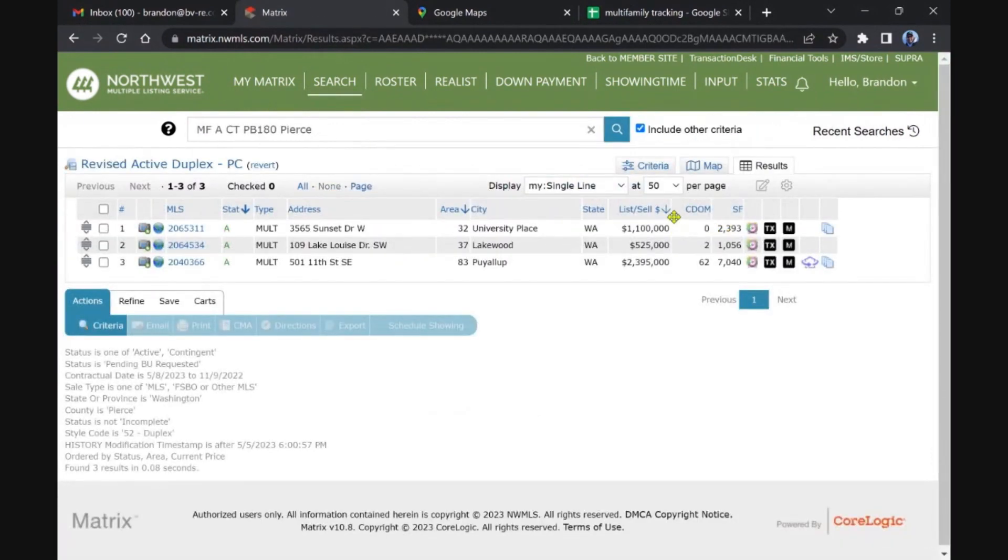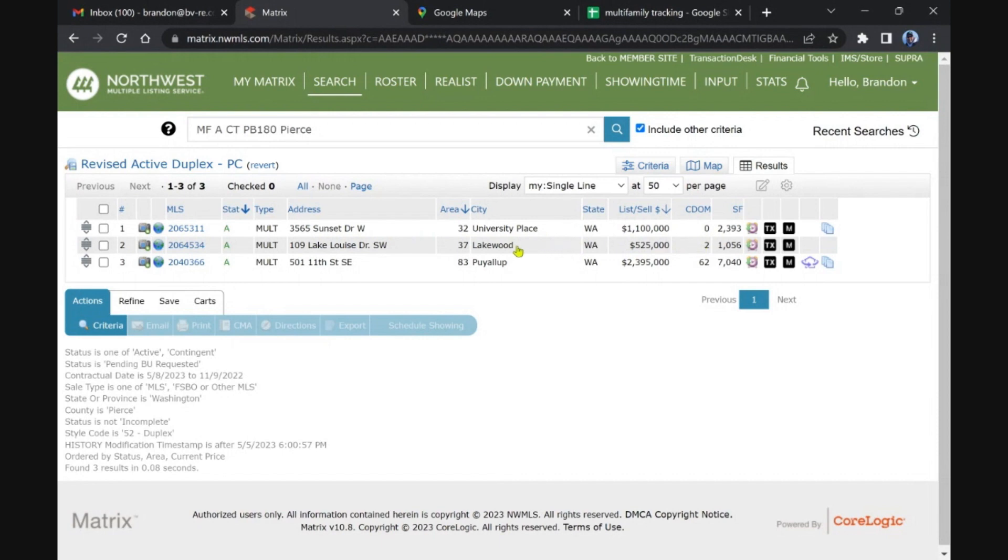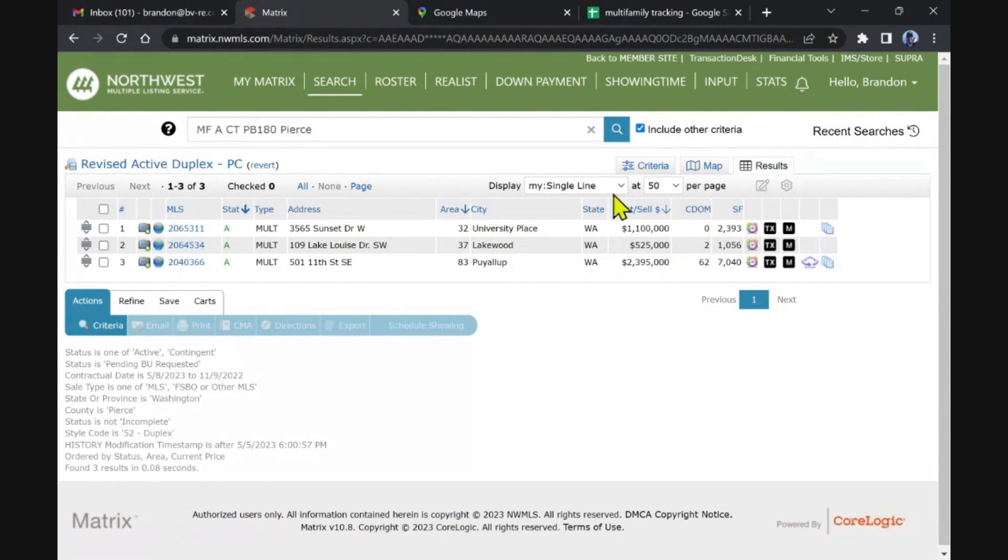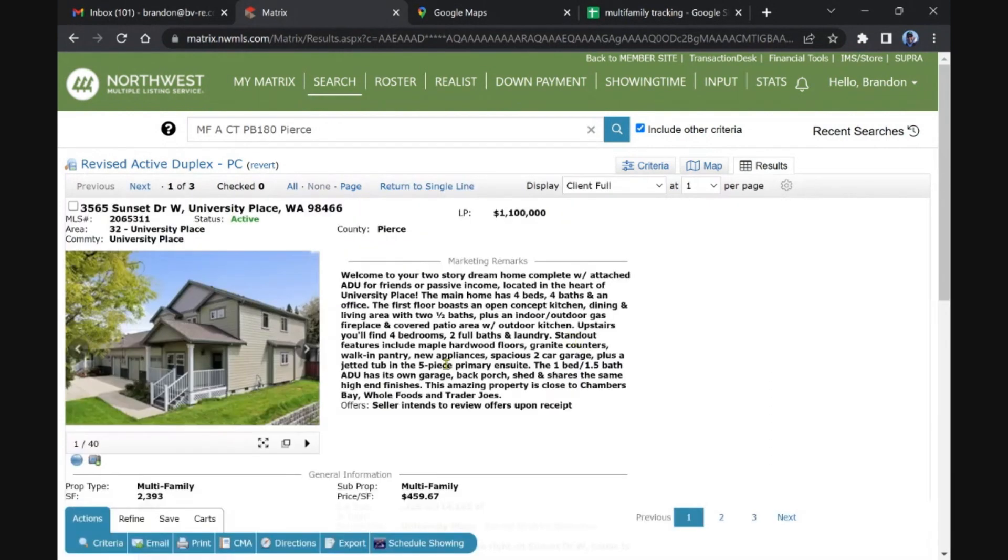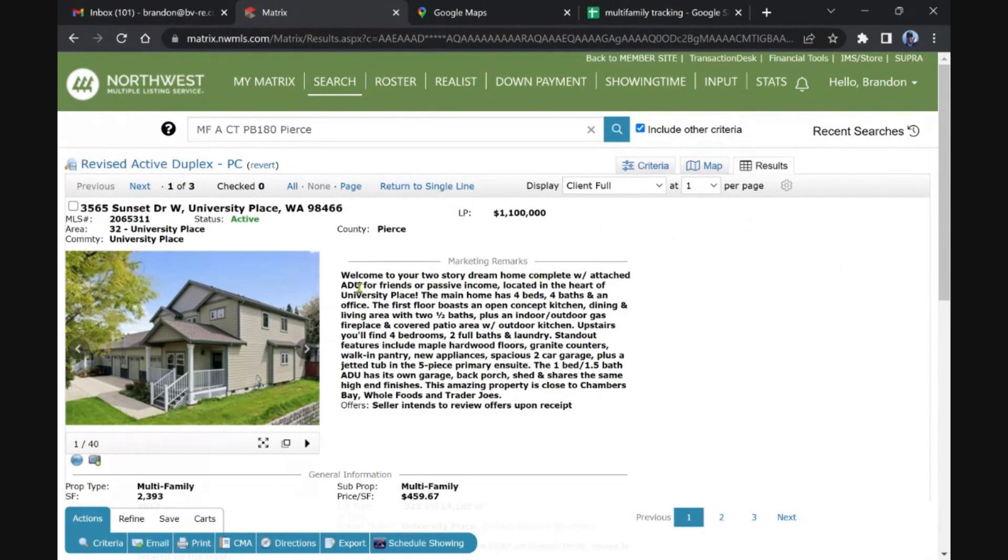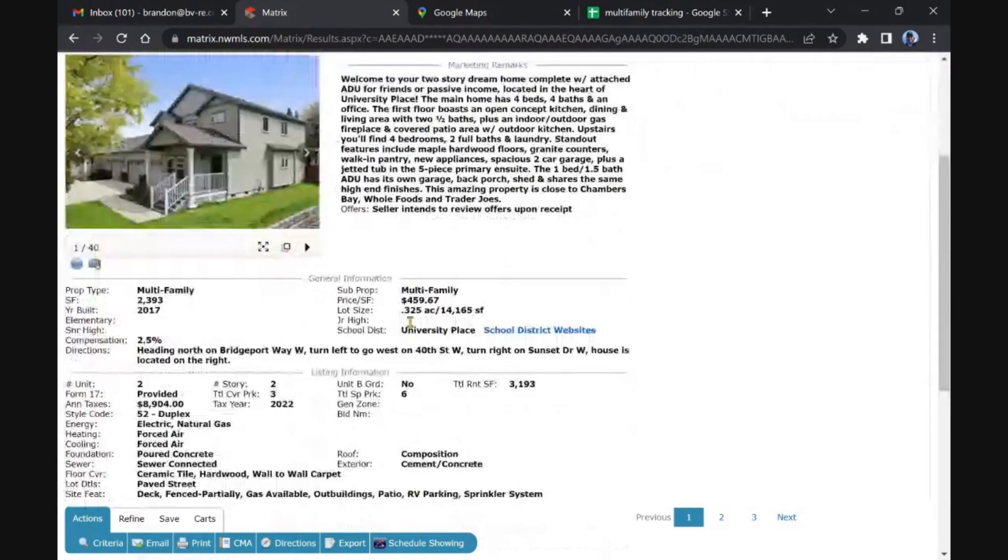In Pierce we have actually three. One that just came on the market is in University Place, one that came in over the weekend in Lakewood, and a big one in Puyallup. Big price for duplex stuff. That's going to be that same one I think, it's a luxury duplex custom built.